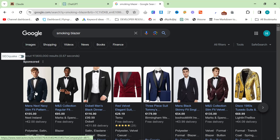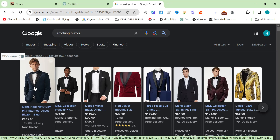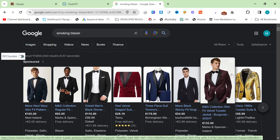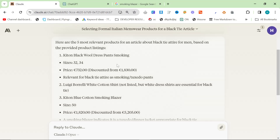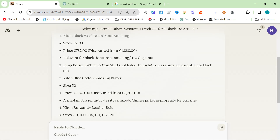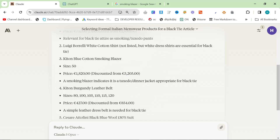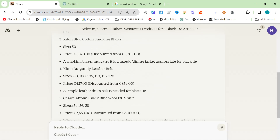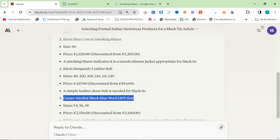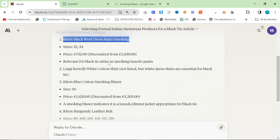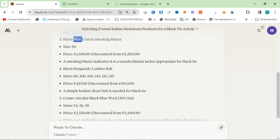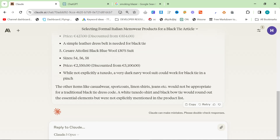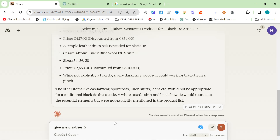You cannot wear a normal suit, you cannot wear blue pants, and you cannot wear a multicolored shirt — that's absolutely ridiculous. You have to wear a tuxedo with a white shirt, a bow tie, and black trousers. You can sometimes get away with midnight blue or burgundy, but in general you need something very specific. So you can already see the difference: Claude has chosen a belt — perfectly fine — smoking dress pants in black, a cotton smoking blazer in dark blue. You could also ask for another five.